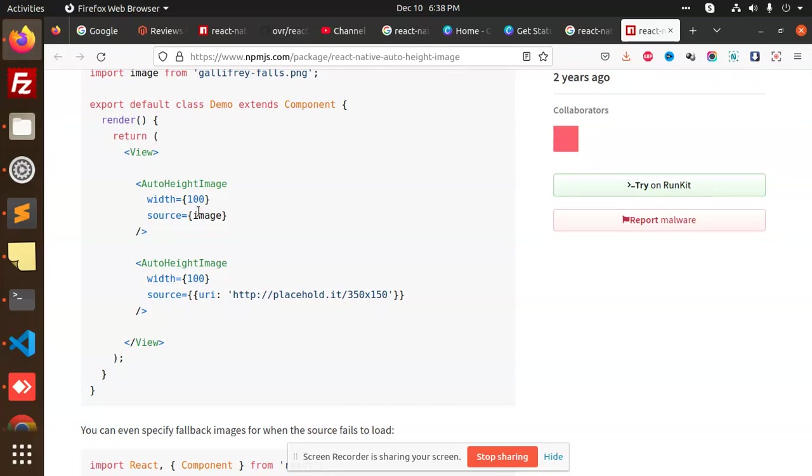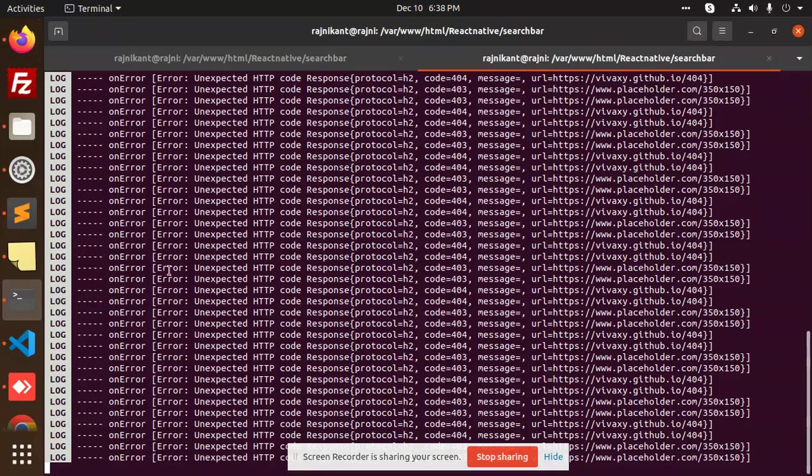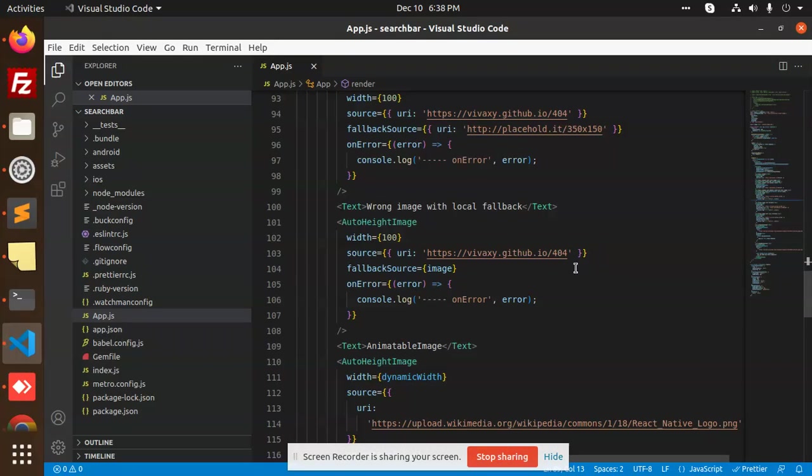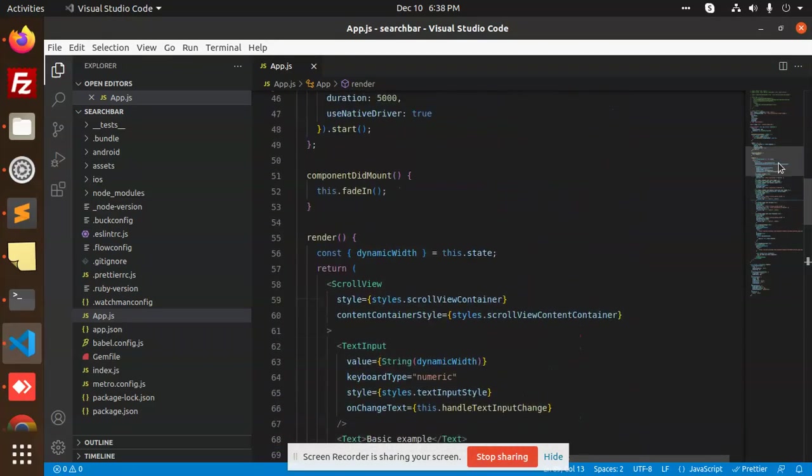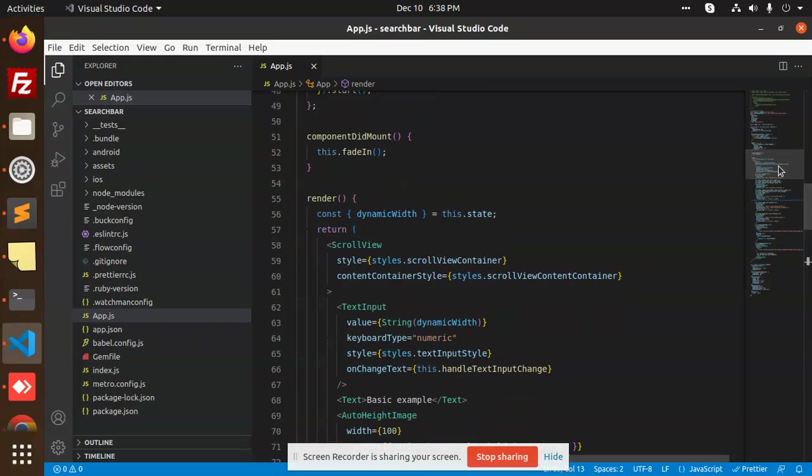So here I have just implemented the full-fledged thing. So you can see, here I have multiple images, multiple things with the scroll view. Right, here you can see.